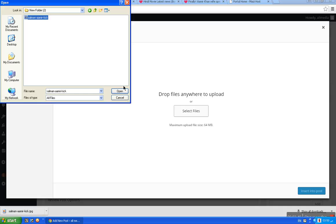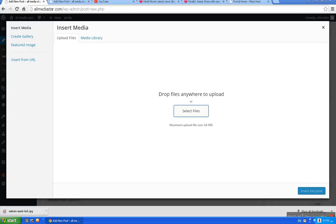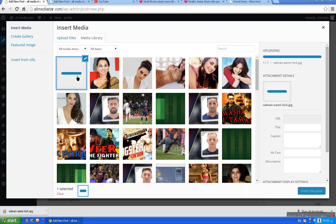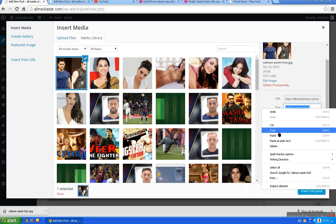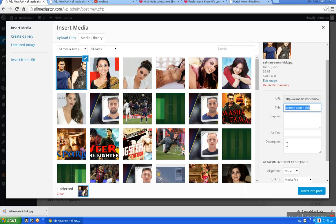I will click on the picture. The picture will automatically upload. I will click on the picture. I will search on Google search. I will click on the name and click on the description.